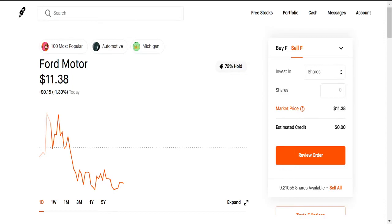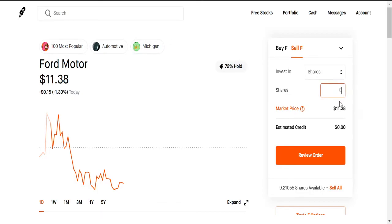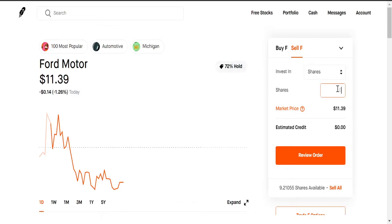So you can sell shares just like you can buy shares. You could sell one share of Ford for $11.39, and it just depends how many shares you have in total. You see here I have 9.21055 shares available, so that's the amount I can sell. So when you sell in shares, you could sell an entire share, one, you could sell half a share.